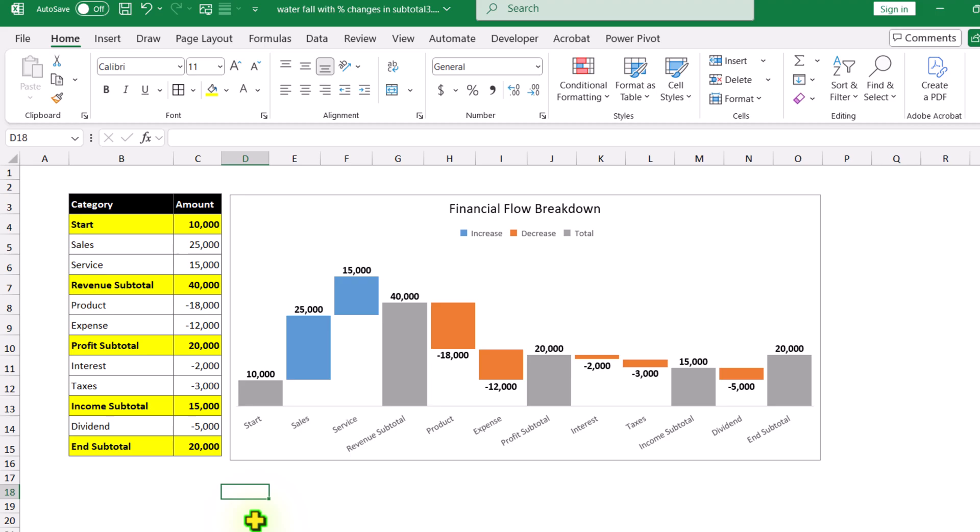This is a basic Excel waterfall chart. But this chart does not support how to display the percentage changes. Neither does this chart support custom data labels. So in this video, I will show you two formats to display the data label with a small trick.